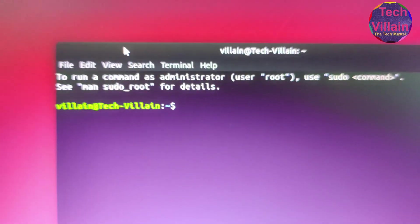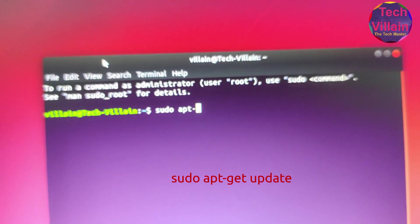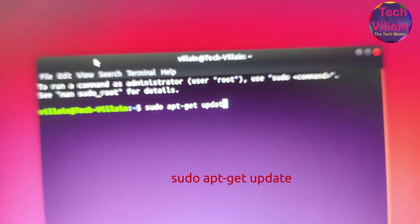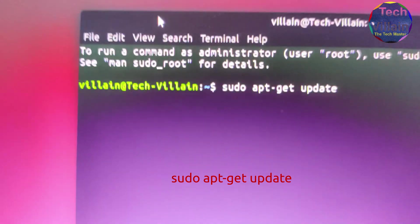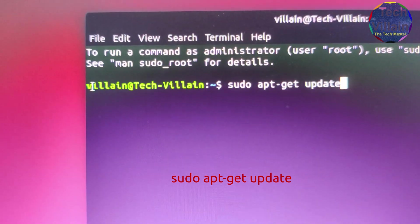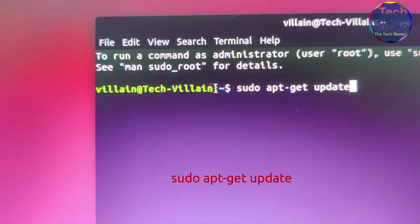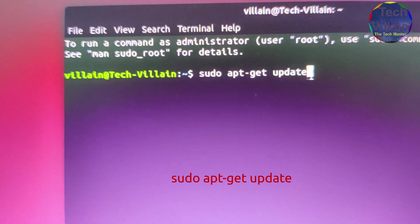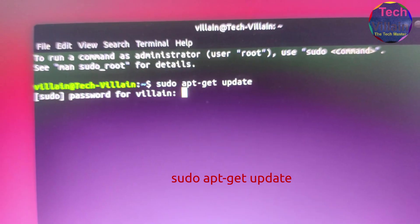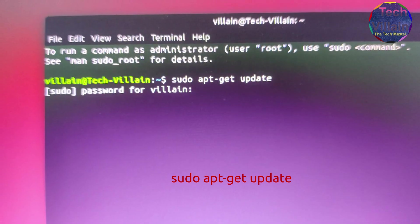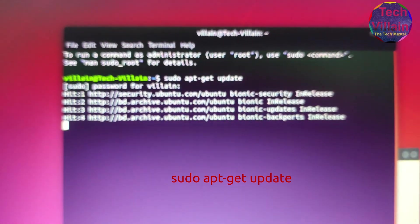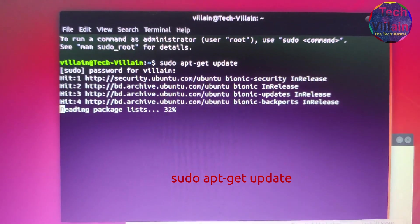Open the terminal. Type sudo apt-get update. You can see the username and PC name shown in the terminal. Type sudo apt-get update and press Enter. Enter your password. Check the system for updates. Make sure you have a net connection for this step.